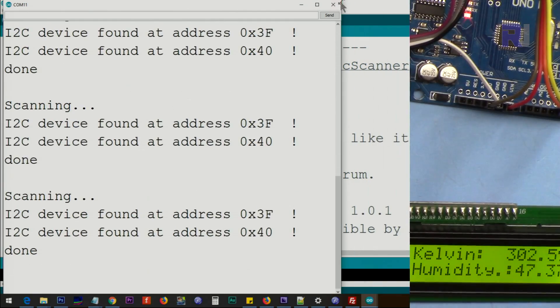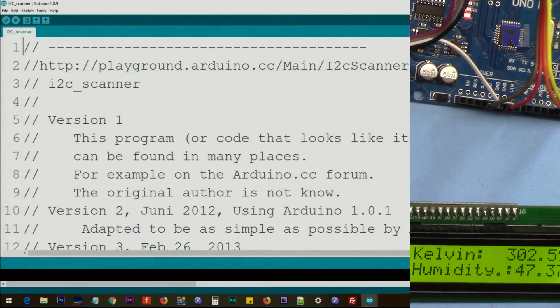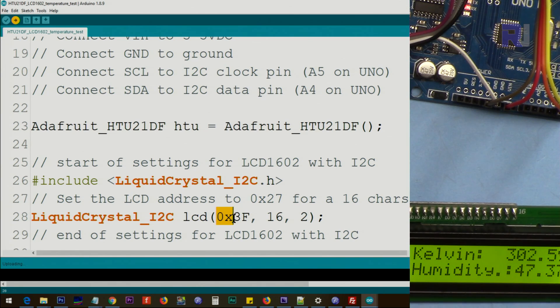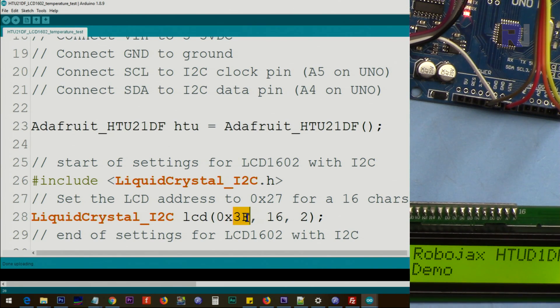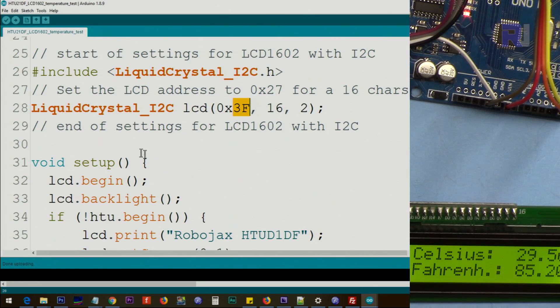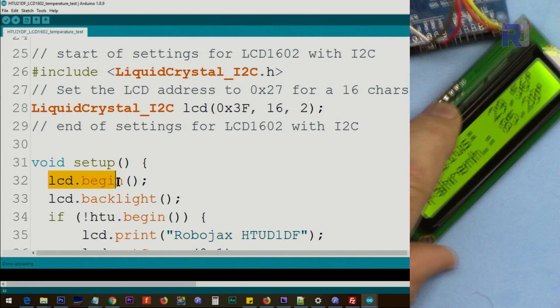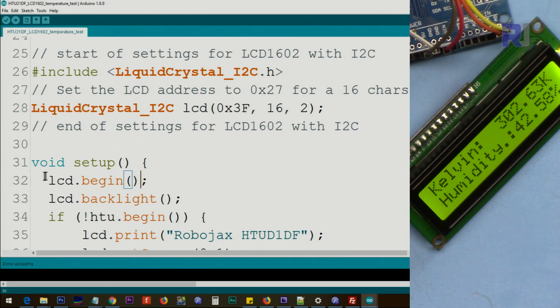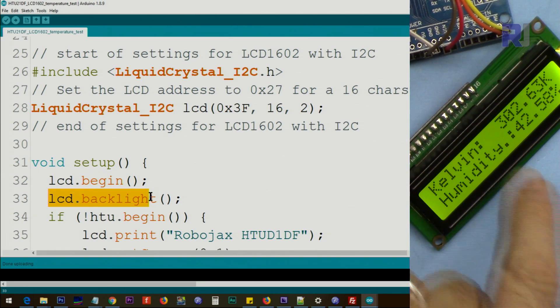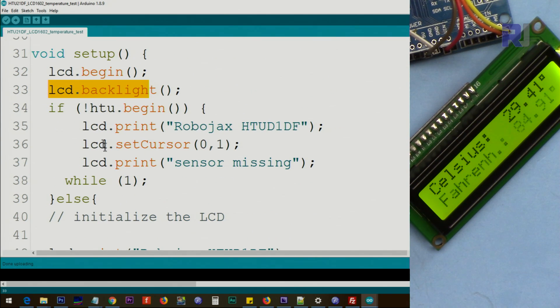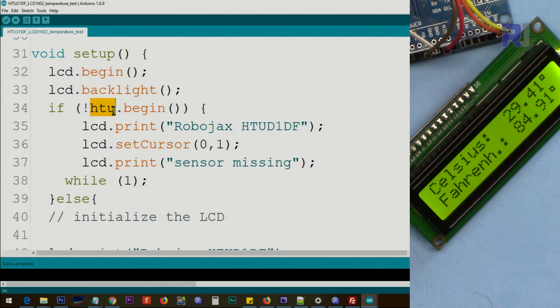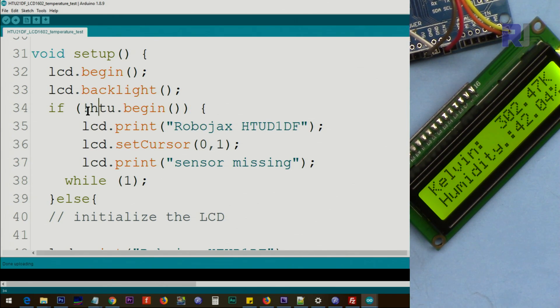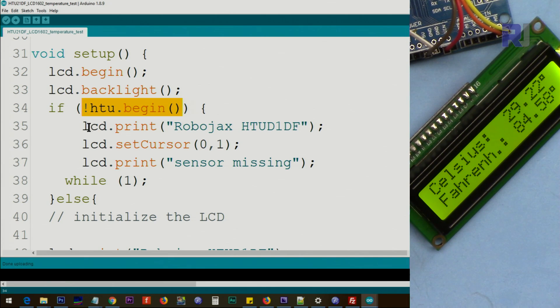Now let's close this and close that. Type it here. 0x refers to the hex value because we are referring the type, and this is actual 3F is the address. After this, inside the setup we use lcd.begin. The job of this one is to initialize the LCD. lcd.backlight will initialize the backlight, and then htu.begin. This checks, this means if it is not initialized, then we print this on the screen.